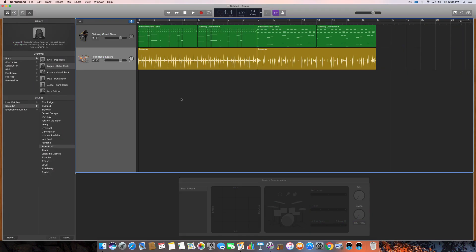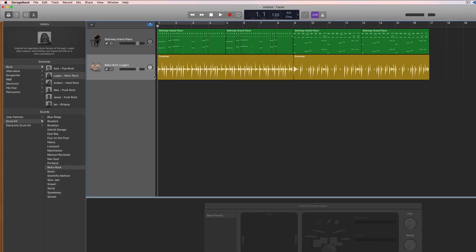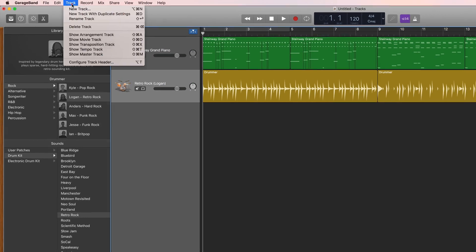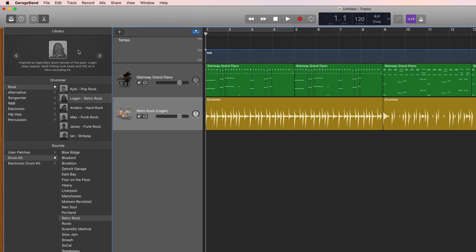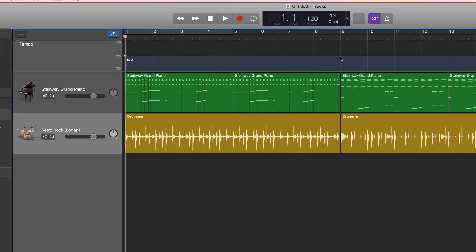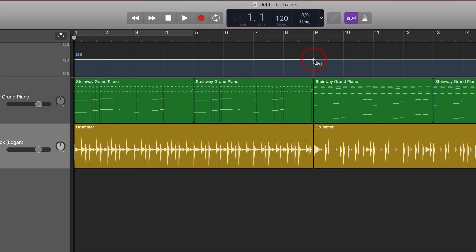To change the tempo of your song all you have to do is go up to the track menu and then click show tempo track. Now above your tracks you see a reading of the real-time tempo of your song which you can change by clicking at various points within the song.